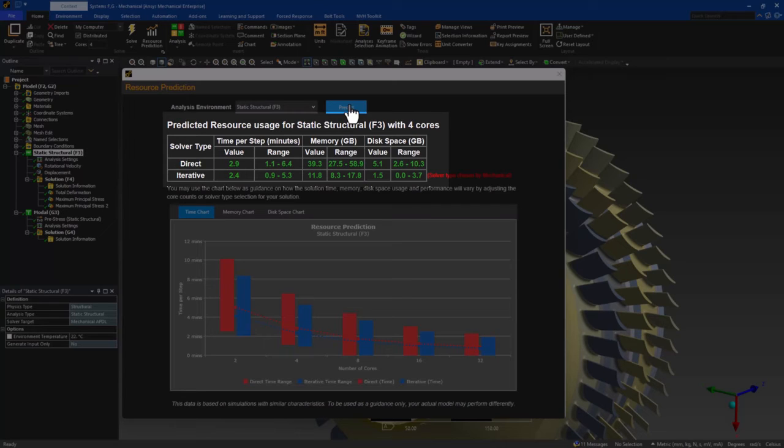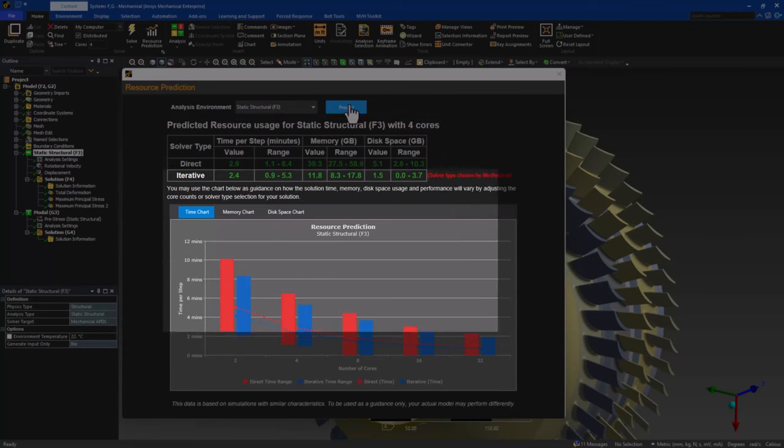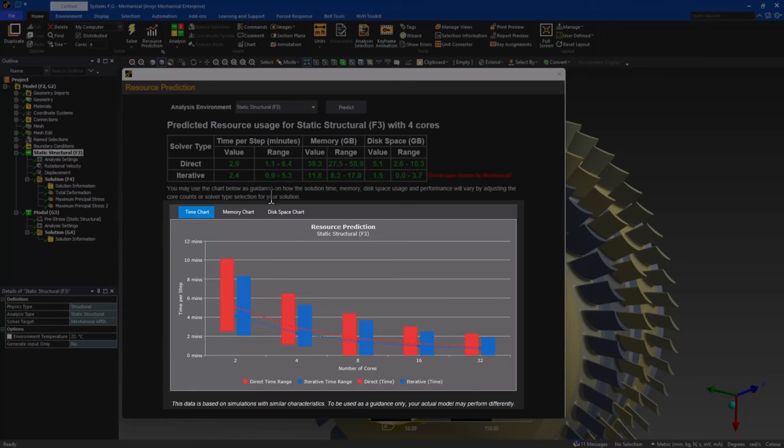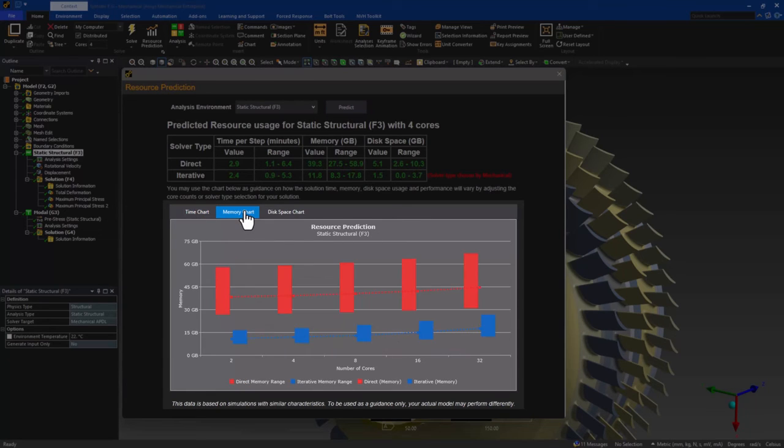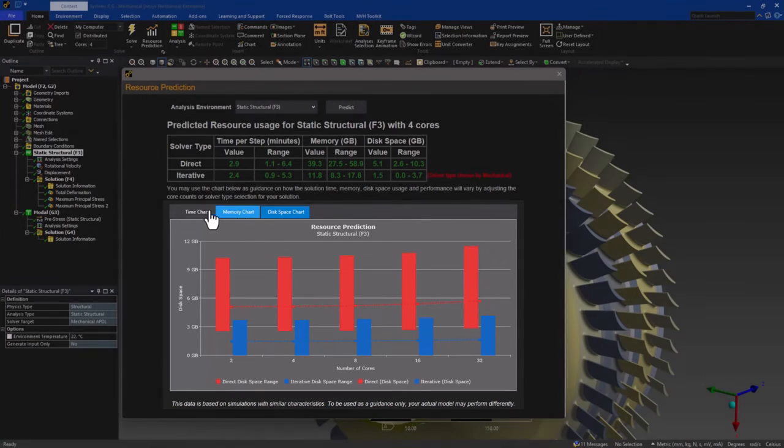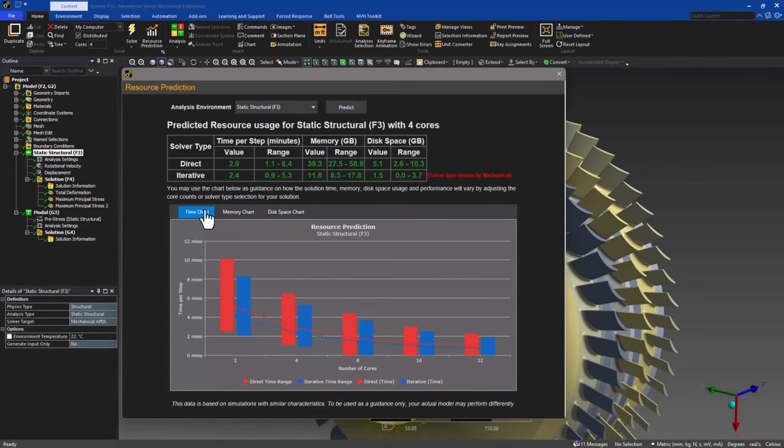The ML-based algorithm is trained using millions of anonymous data points from previously solved simulations. In addition to solve time and memory, resource prediction now provides disk space requirements for static structural and modal analyses. The table displayed provides guidance on using existing computational resources in the most efficient manner, or if your model could benefit from a more powerful machine.